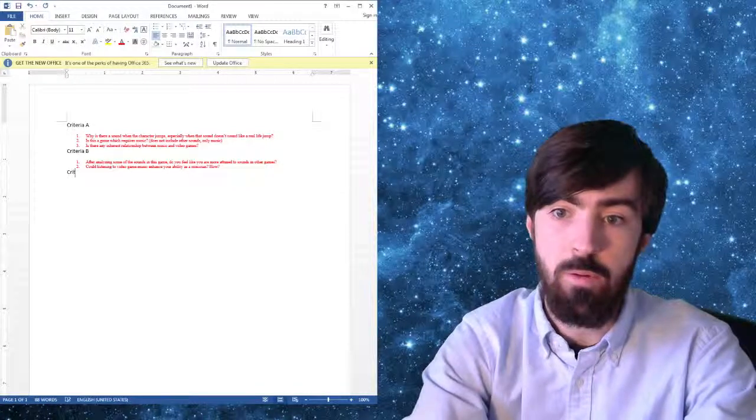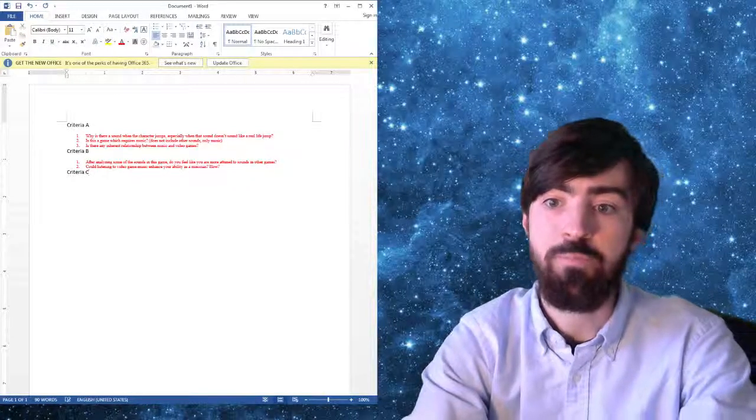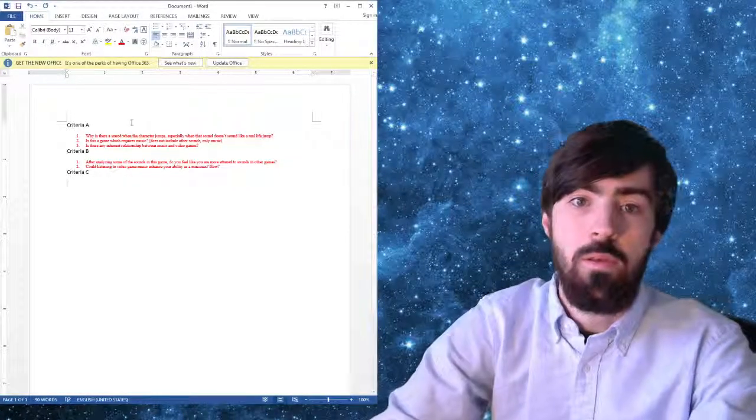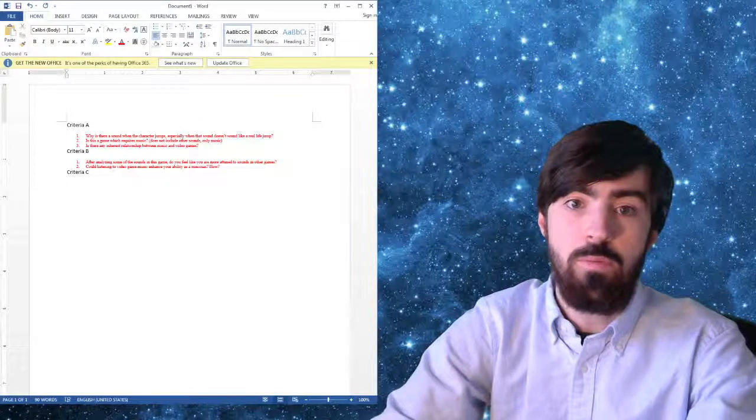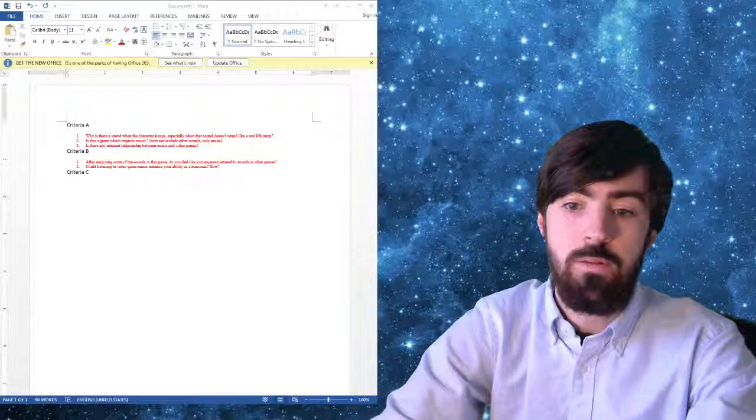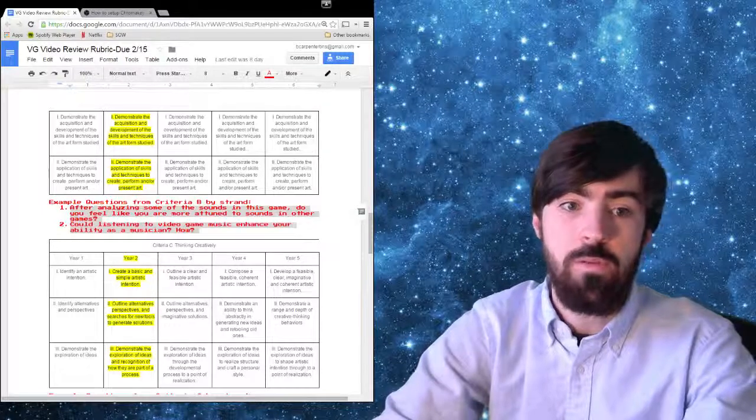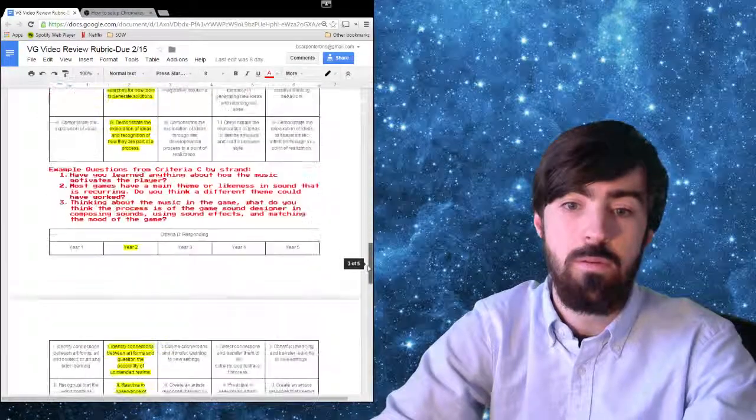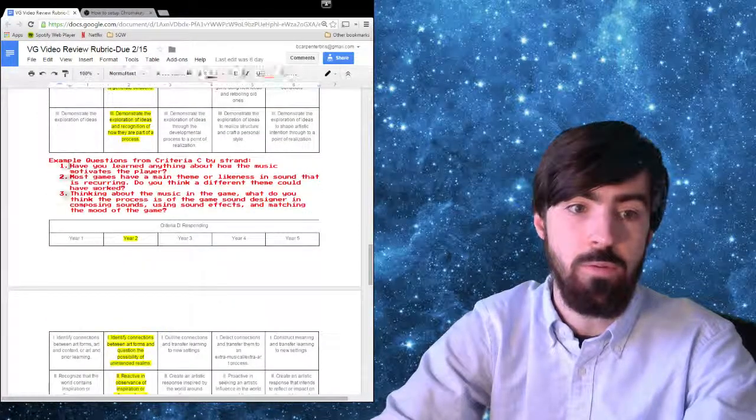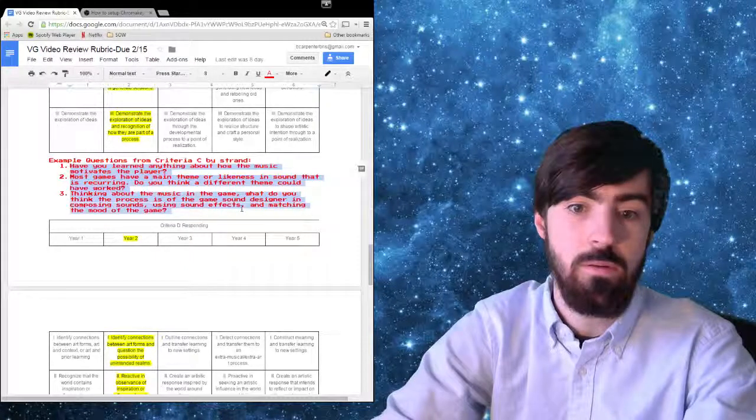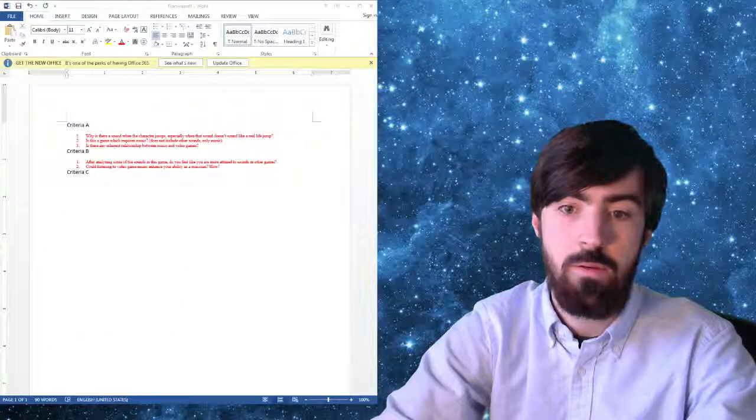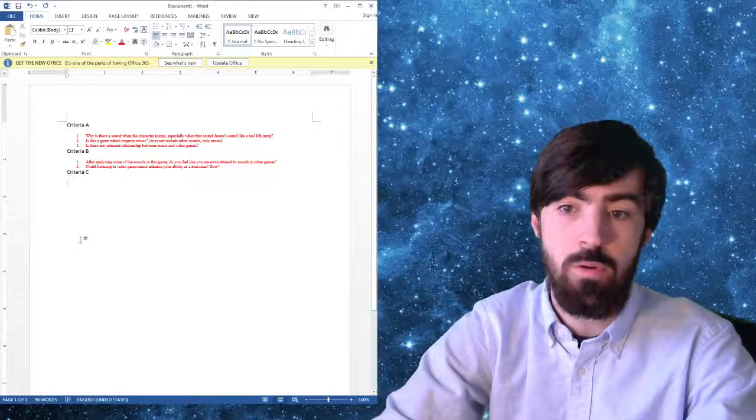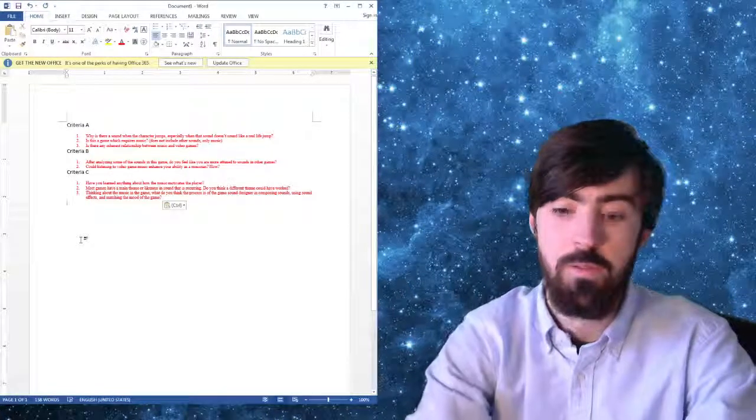And then we'll paste those there. And then we'll get the Criteria C. And we'll go get those. Hang on one second. Let's see. Oh, there it is. I have to do a lot of window switching here. Okay. Criteria C. Here's my Word. Paste.